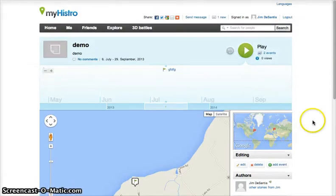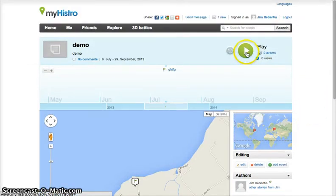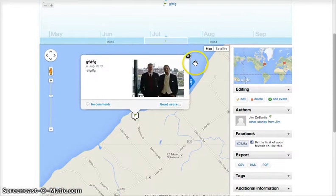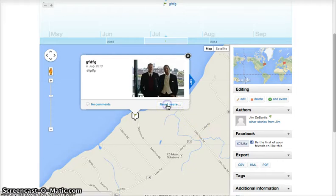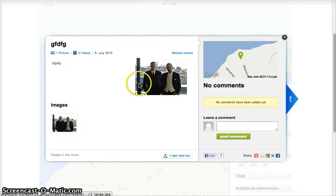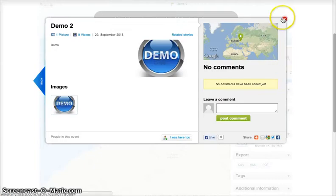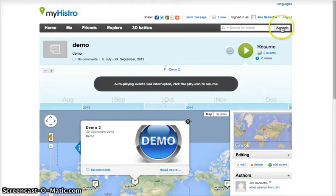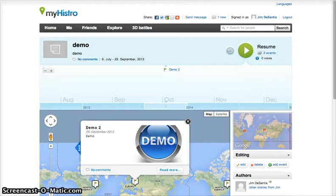Let's hit the Play button and see how our timeline looks. You'll see MyHistro fly from one event to the next, on both the timeline along the top and the map. If you click on the events as they pop up on the map, you can see the rest of the information you entered. Here you can add comments, read about what you wrote, or see the pictures that you added. You can also click the Next button to go to the next event manually.